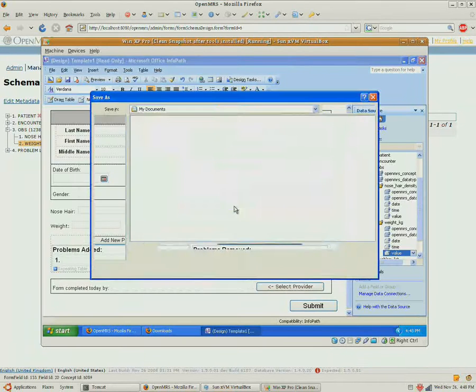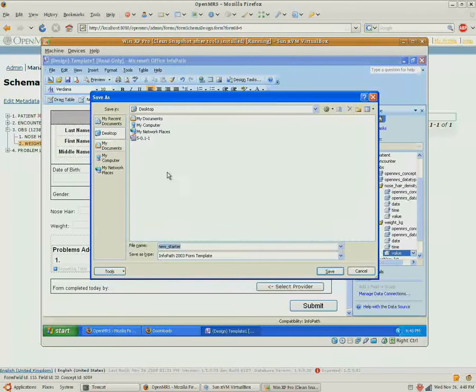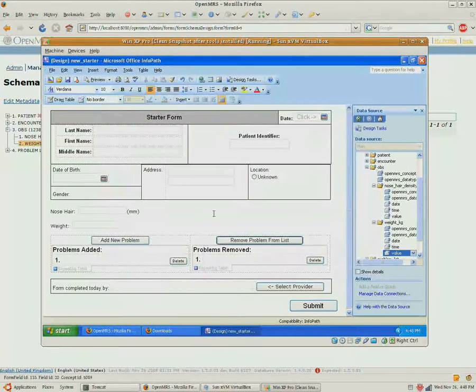And we just do a save. I'll save this to the desktop as New Starter.